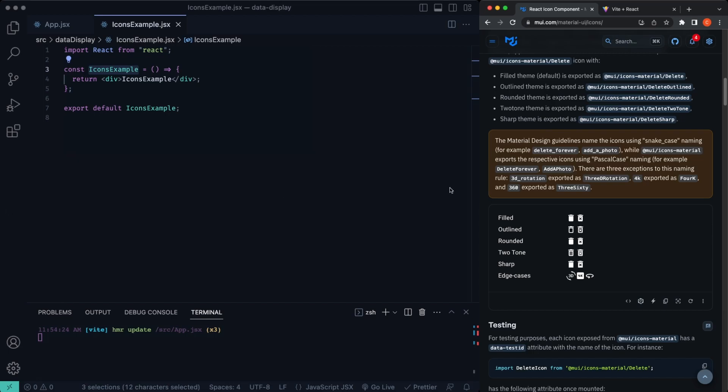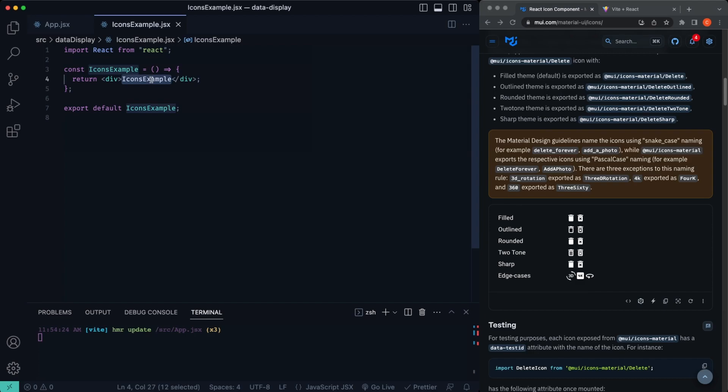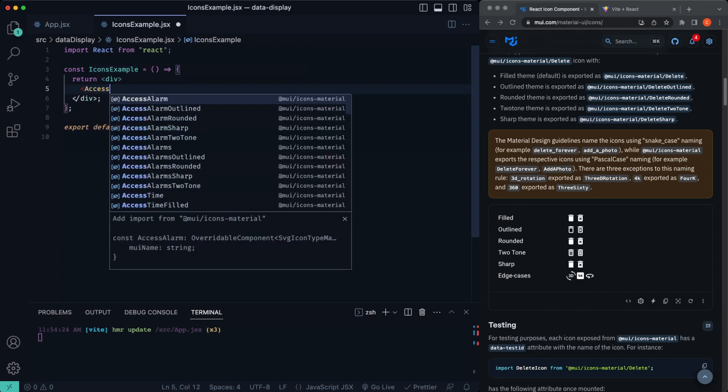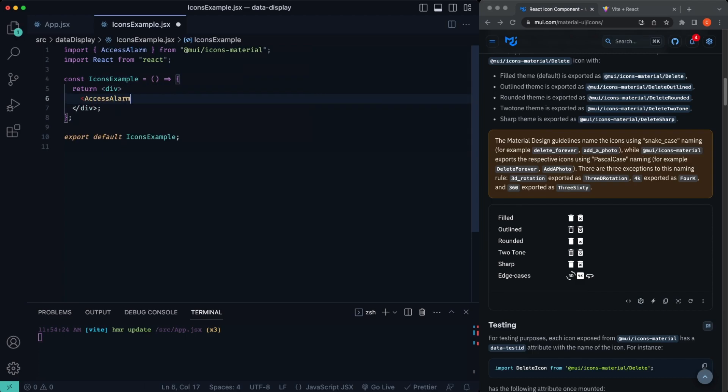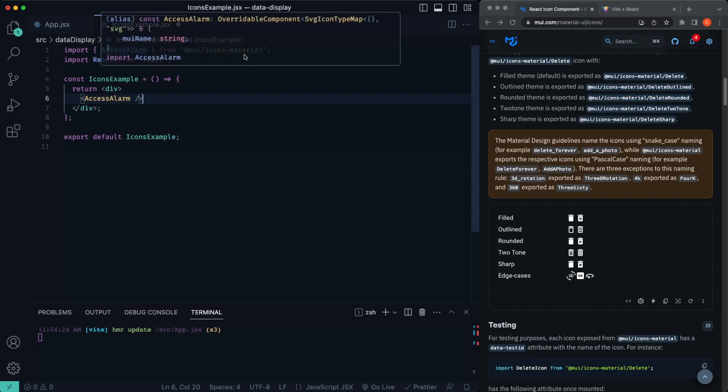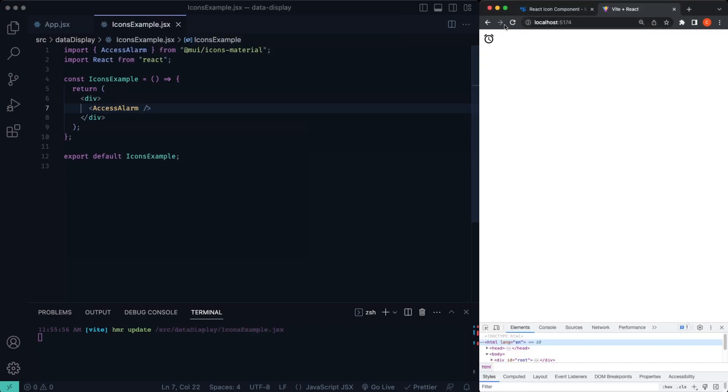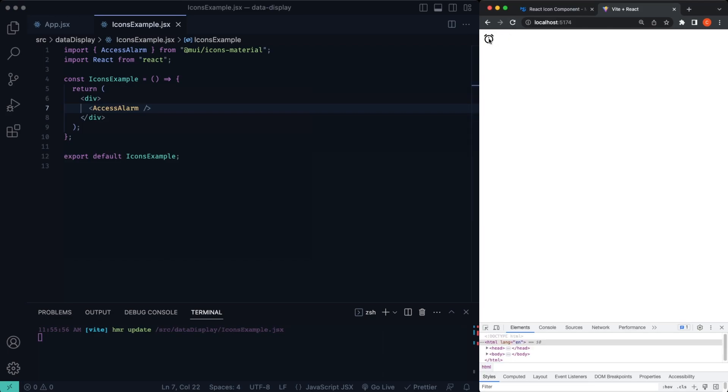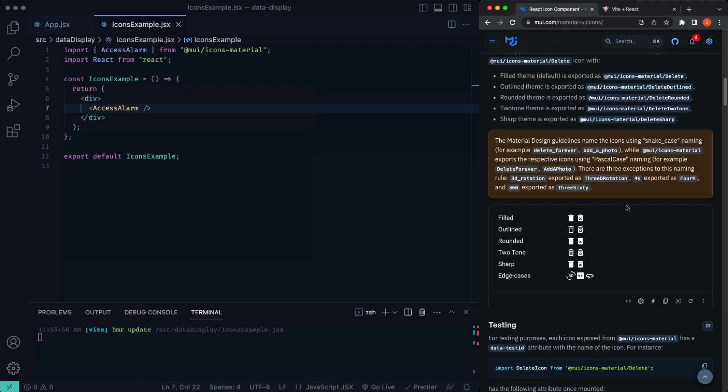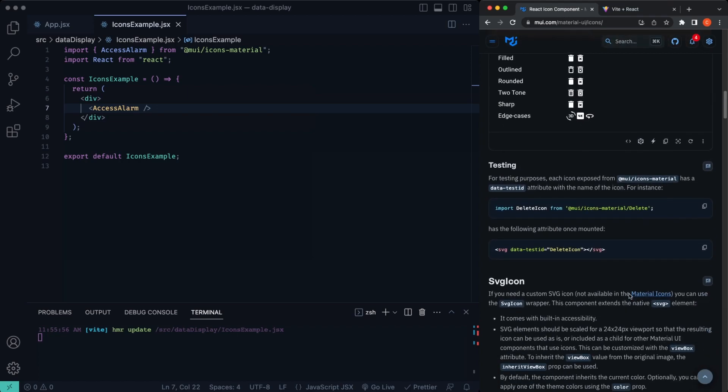So let's scroll down. This is giving different variants of icons that you can use. For example, we'll go ahead and add in this one here, I'll say AccessAlarmIcon, just imported that by default. AccessAlarmIcon, let's go ahead and refresh, you can see we have an icon on the screen. So that's how we can very easily display an icon on the screen here.